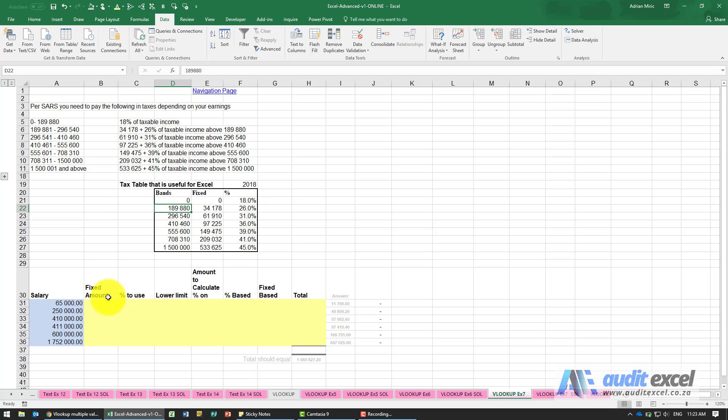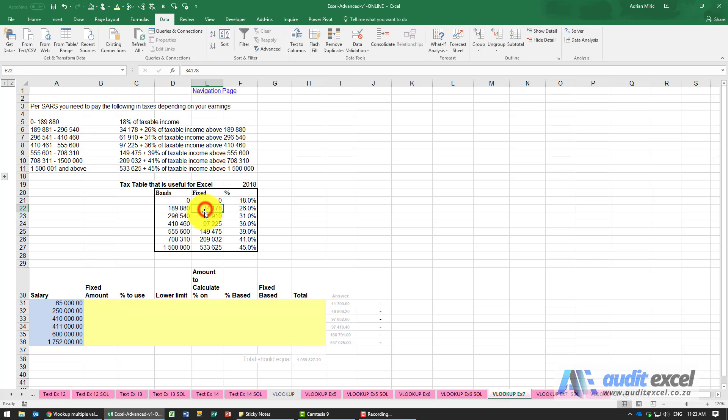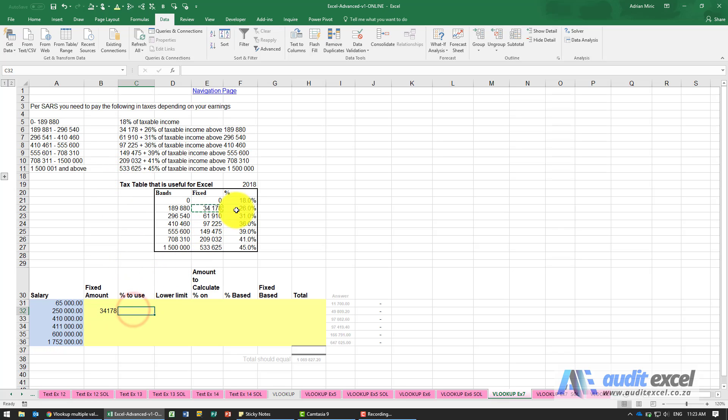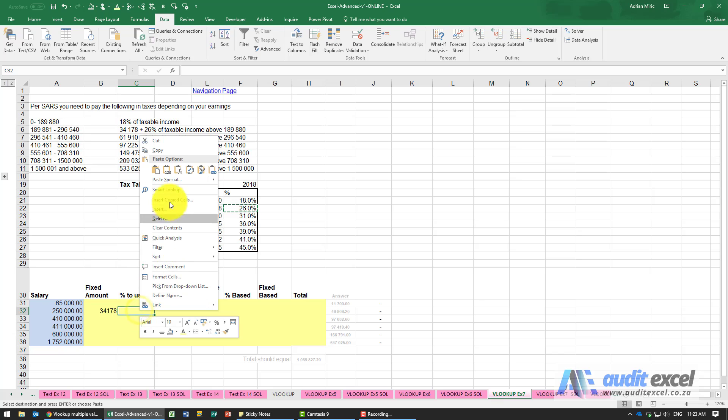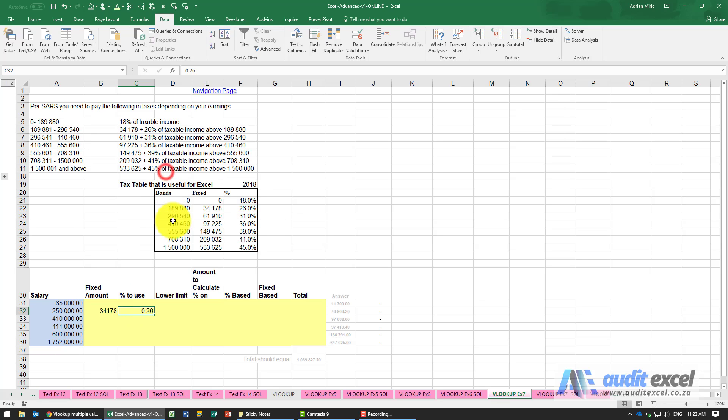So just to explain it, here the fixed amount I think would be this number here. The percentage to use would be that 26 percent. The lower limit, what we're trying to figure out, is that 250, which band does it fall in.